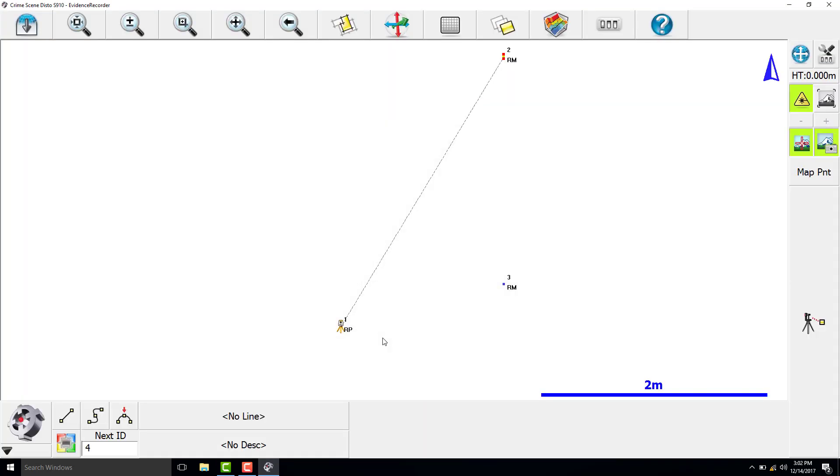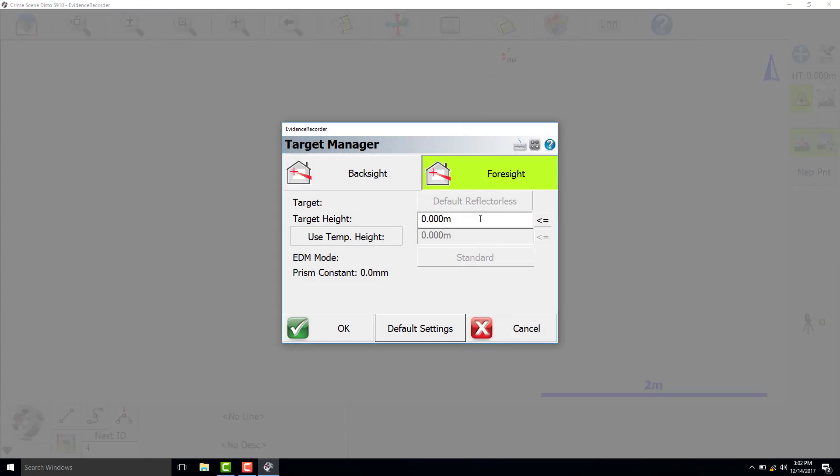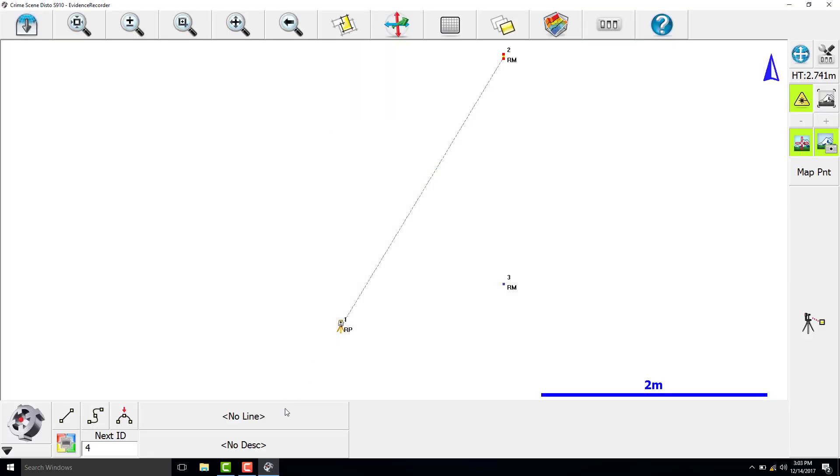The Disto is now located within the scene. We are going to measure the room along the ceiling, so we will change our target height to 2.741 meters, which is what we measured with the tape measure, and that will bring our point back down to zero or floor level.